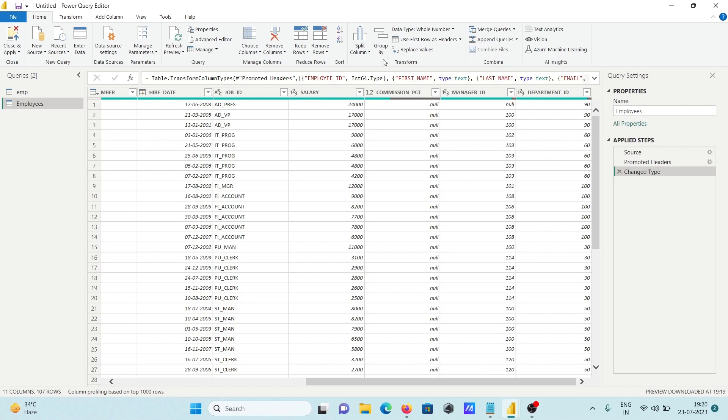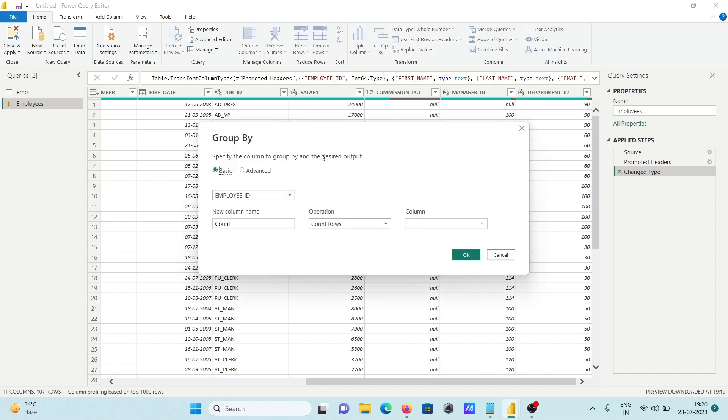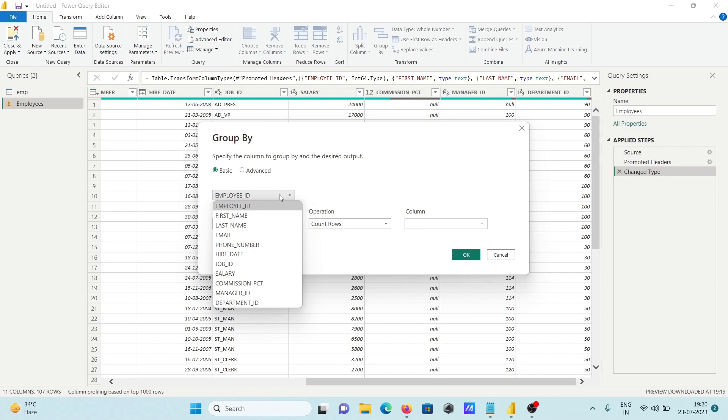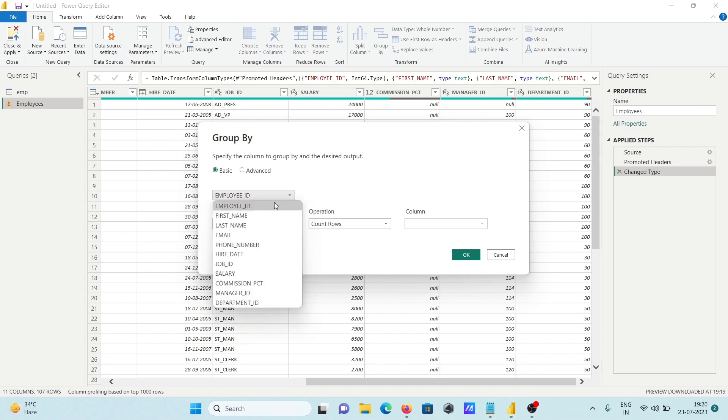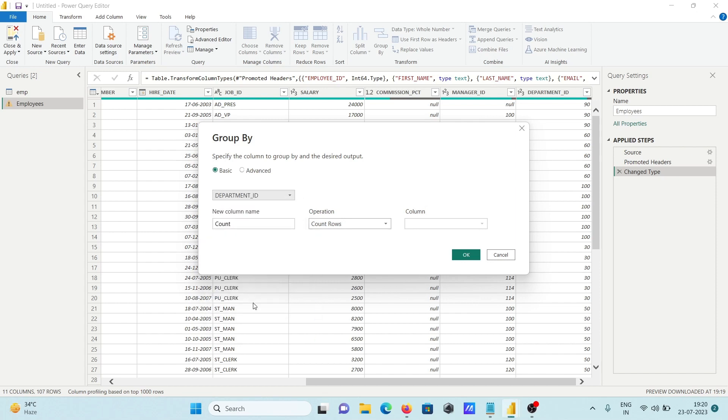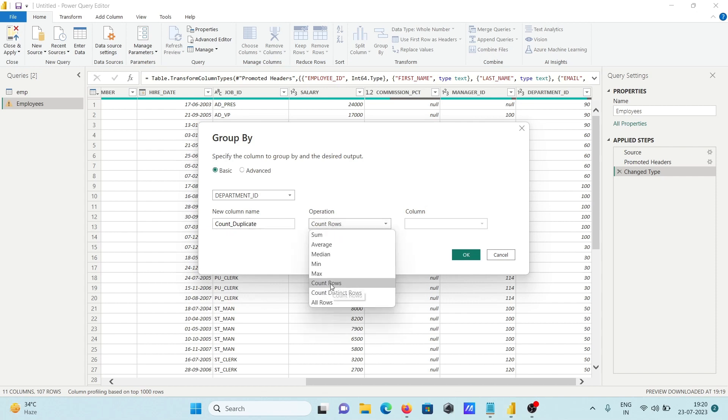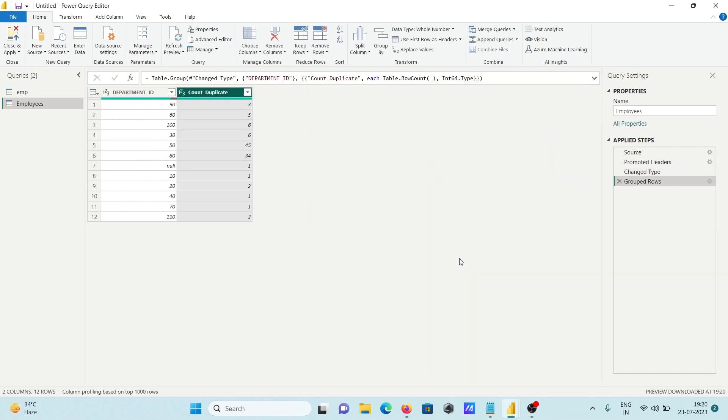We can easily get this. Click on Group By and specify the duplicate is in Department ID. Select Department ID and give a meaningful new column name like Count Duplicate. Here select Count Rows only and no need to give anything there. Click OK.